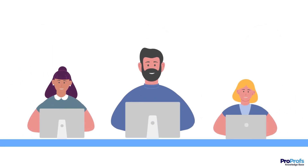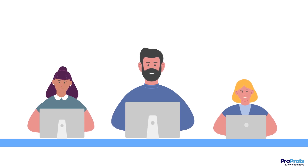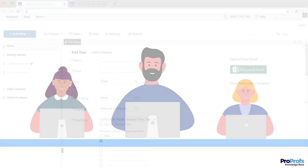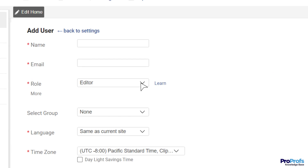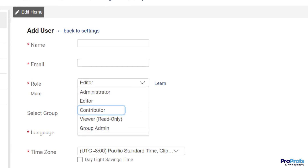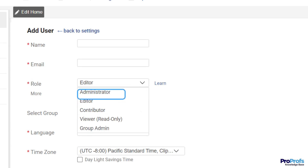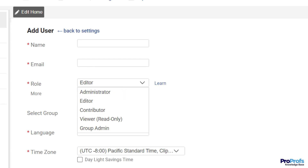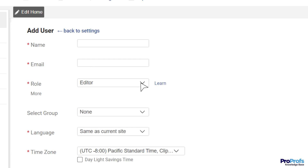While such a collaborative system streamlines the process and brings more transparency, it also strengthens the security of your document. As each role comes with predefined permissions, you have full control over who can perform which activities in the documentation. For example, administrators can have full access to the document with editing rights, but viewers can only view the content.